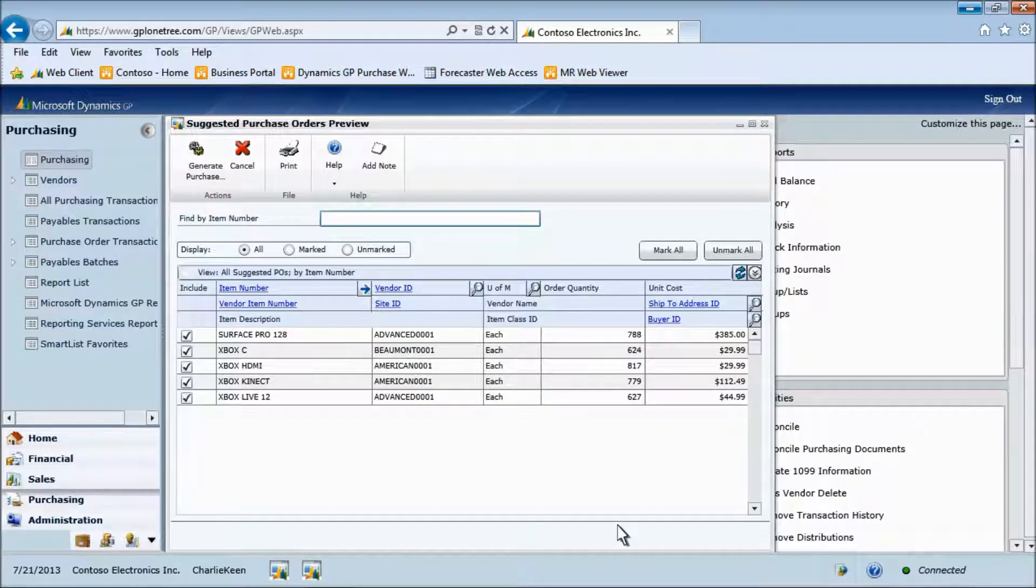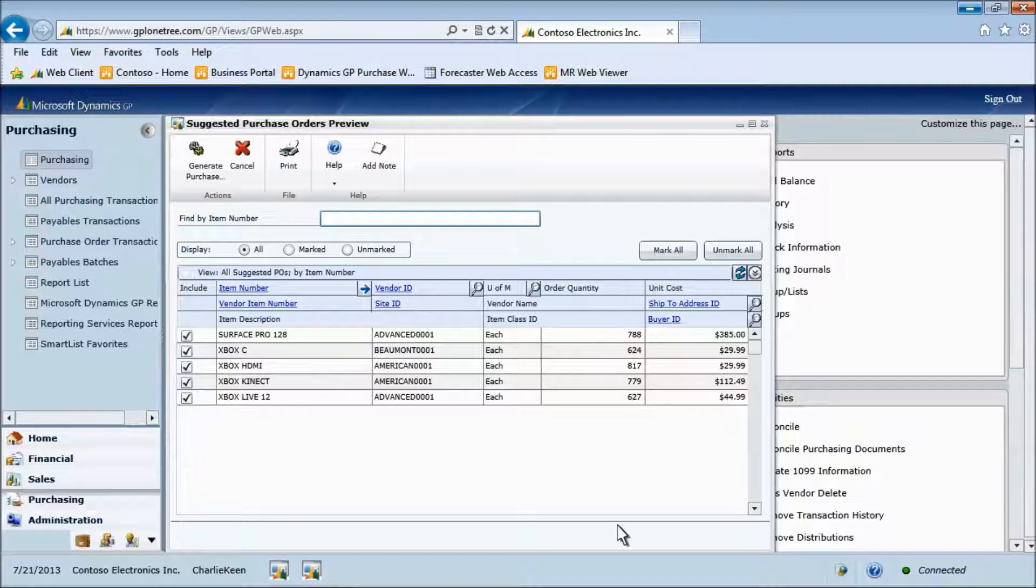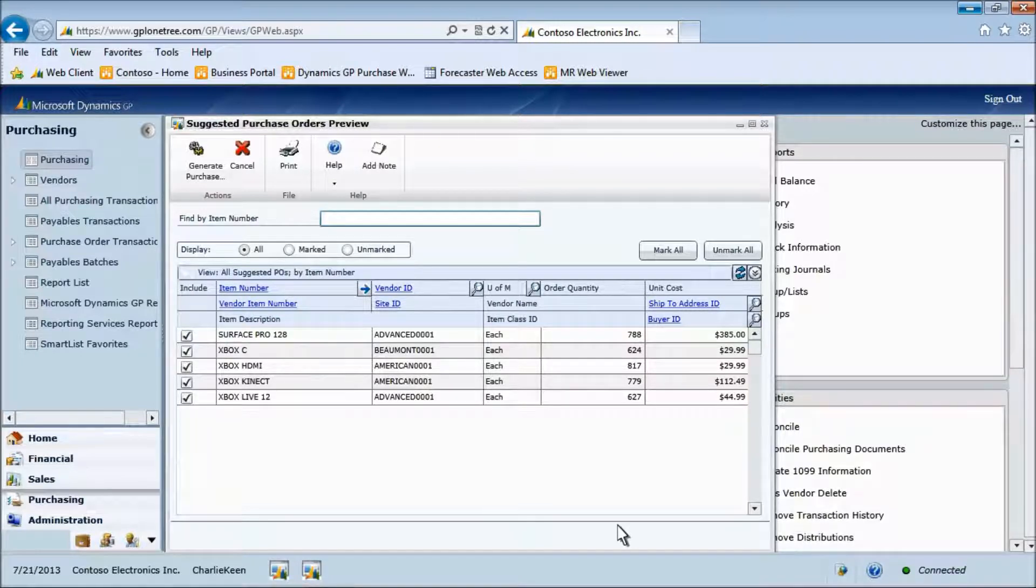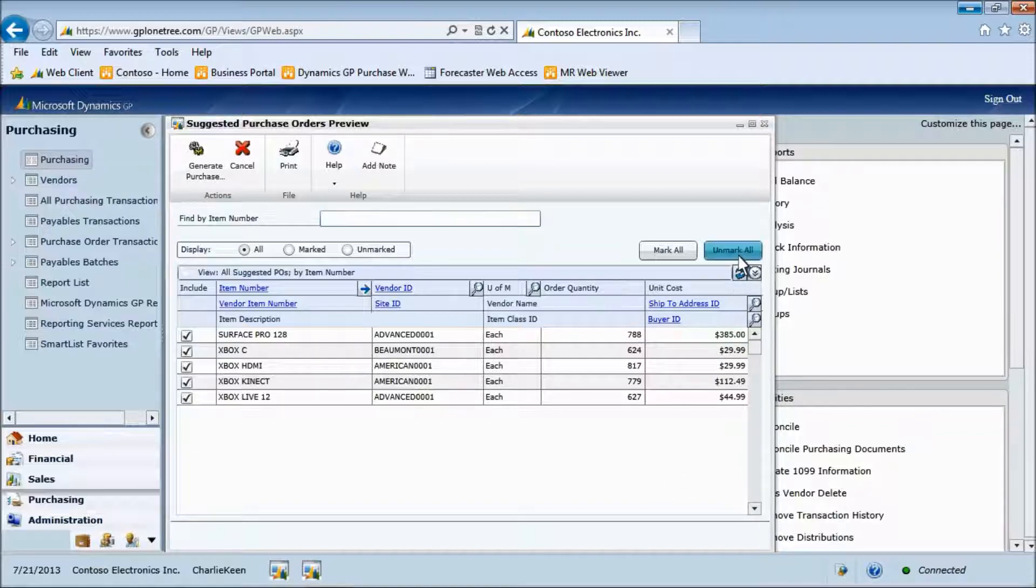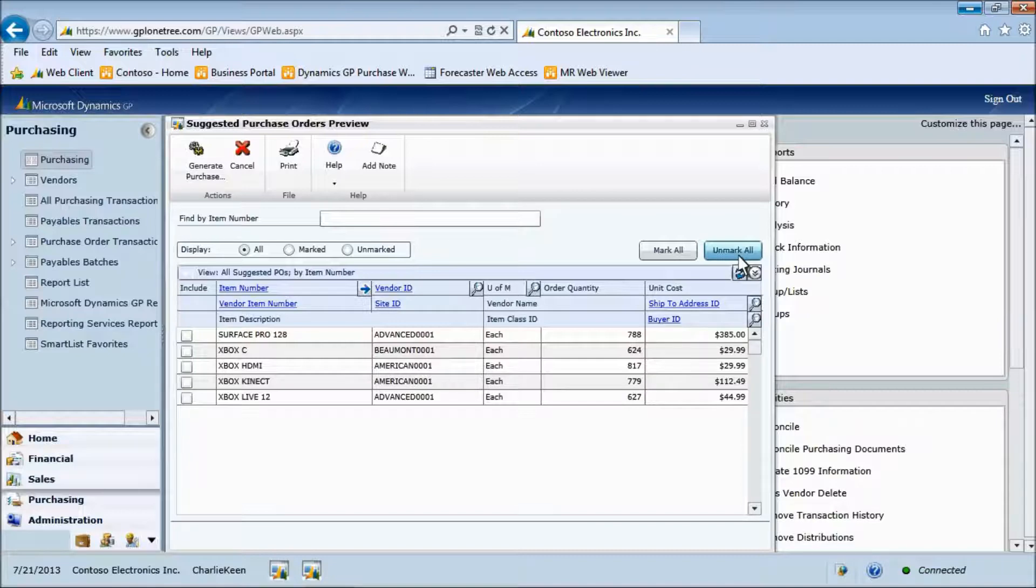Here we see a list of items that need to be ordered. Let's unmark all and then select only one item to purchase. Select the first item, Surface Pro 128.